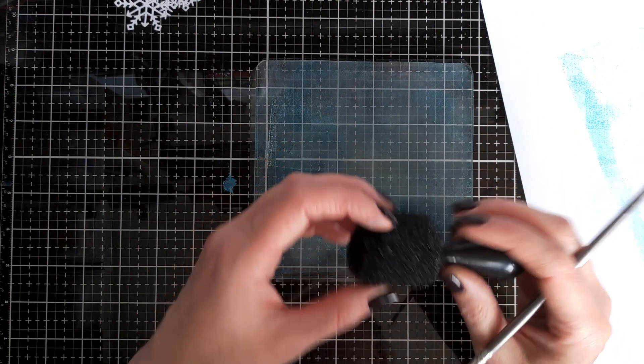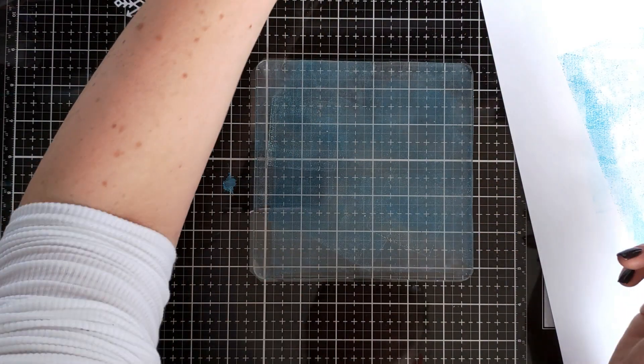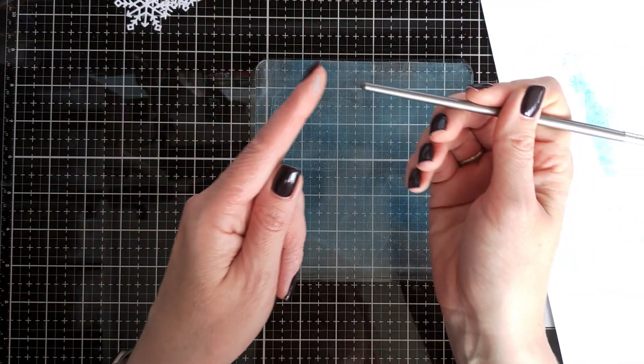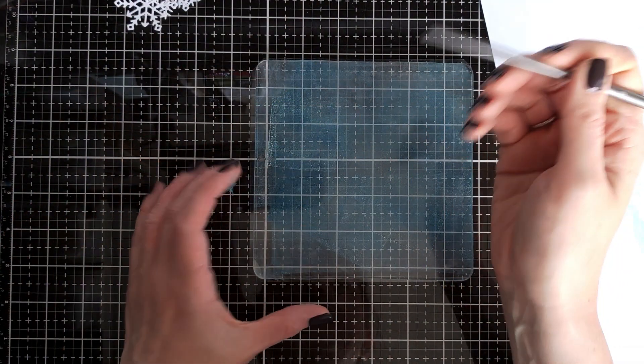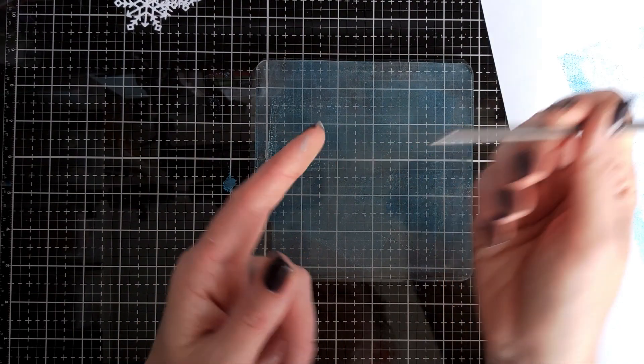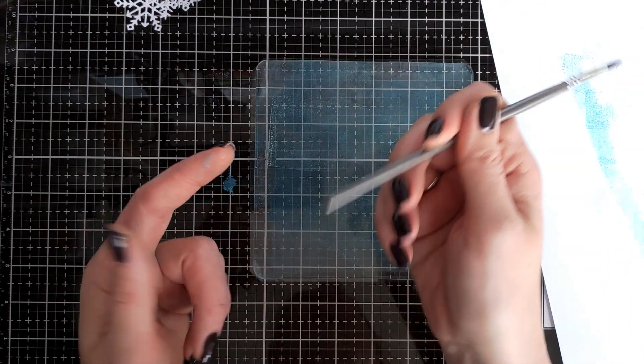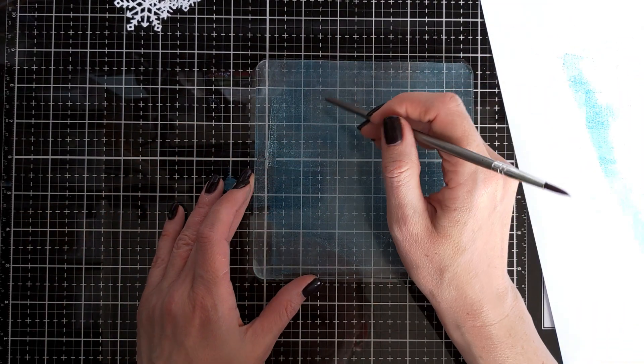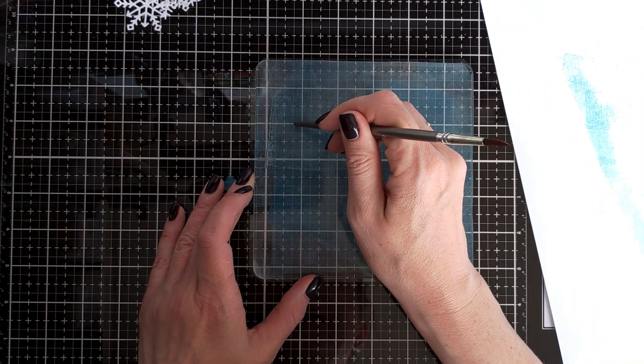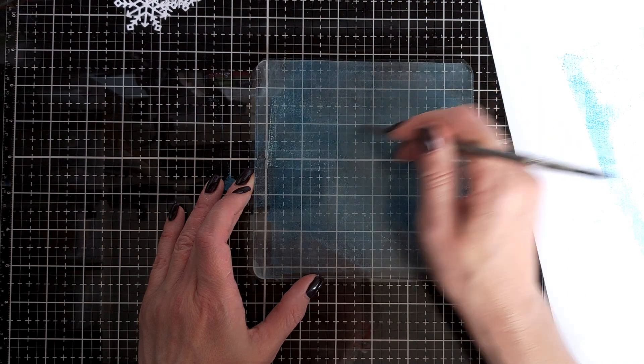I wanted to create some texture, additional texture. There are some special tools in mixed media world. You can use maybe a sponge, but I'm just going to use the tip of a brush and maybe create some waves.